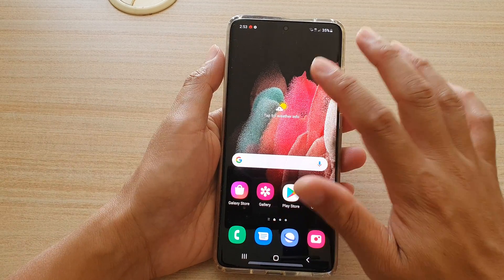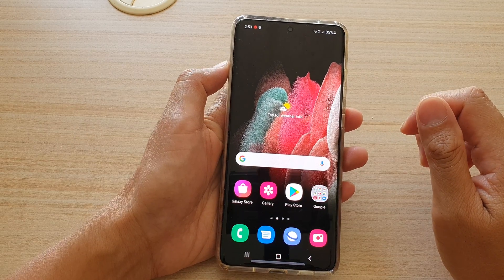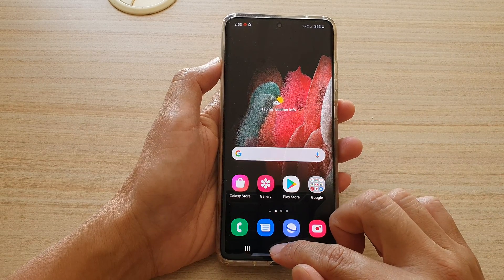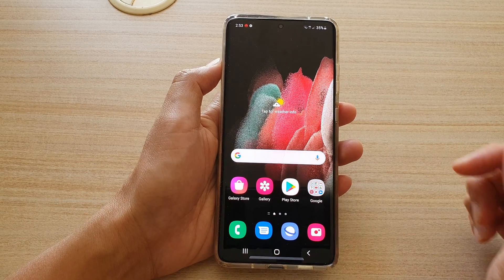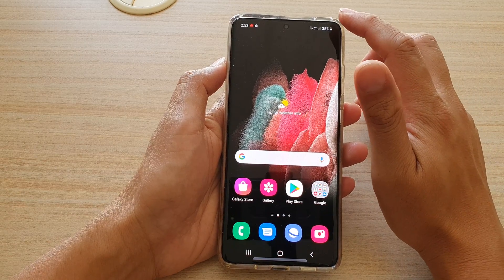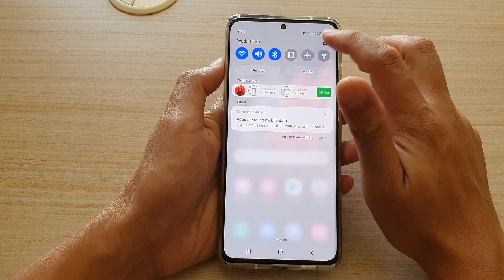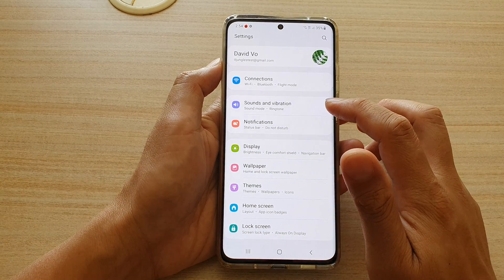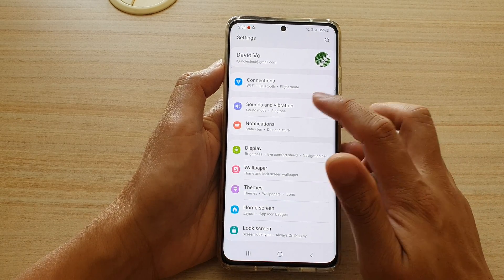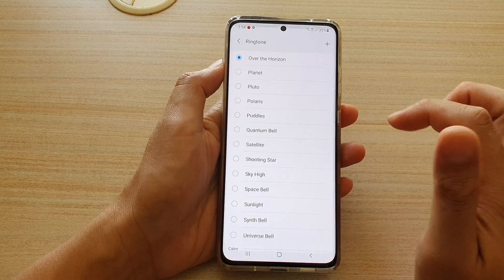After you have the MP3 song on your device, go back to your home screen by tapping on the home key. Then swipe down at the top and tap on the settings icon. Then go down and tap on Sounds and Vibration. Next, tap on Ringtone.